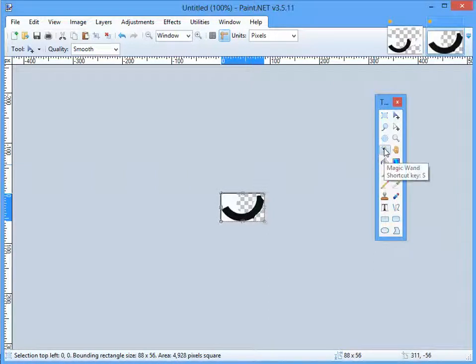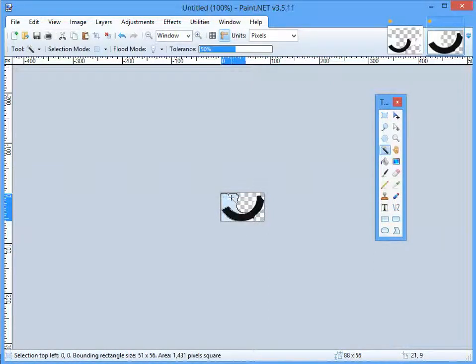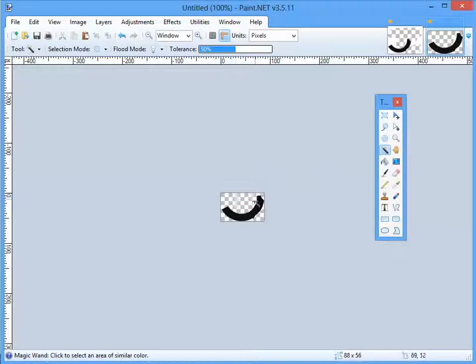You have the magic wand tool in Paint.NET. I'll just click on the background that I don't want and Control+X - backspace won't do it. And now it's totally transparent.